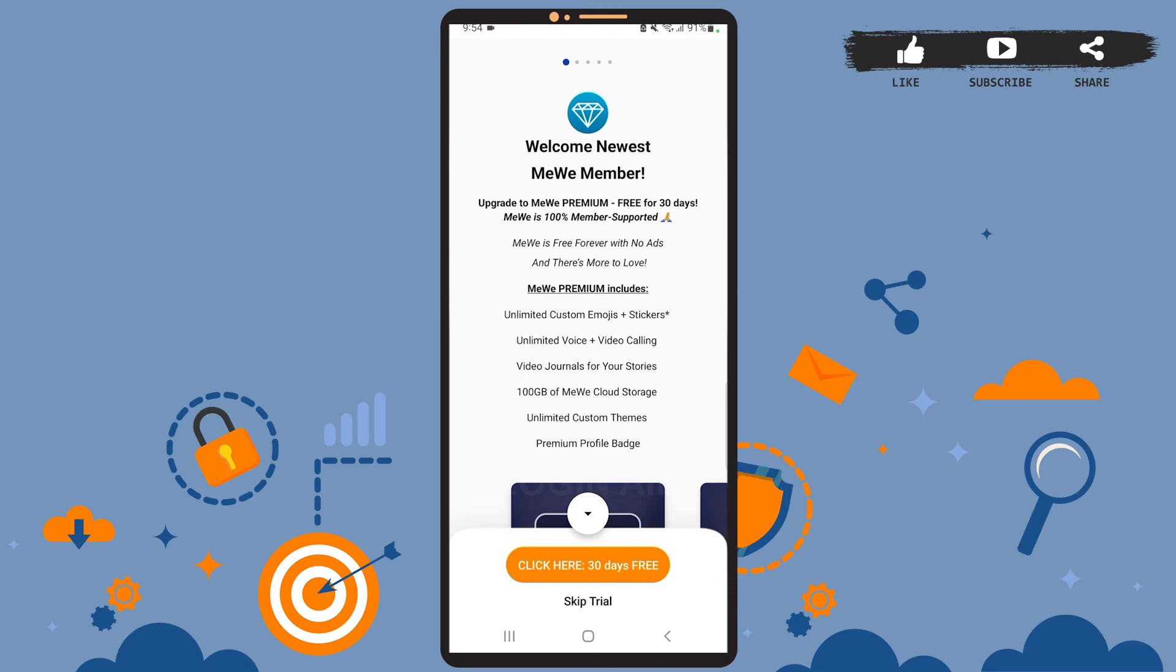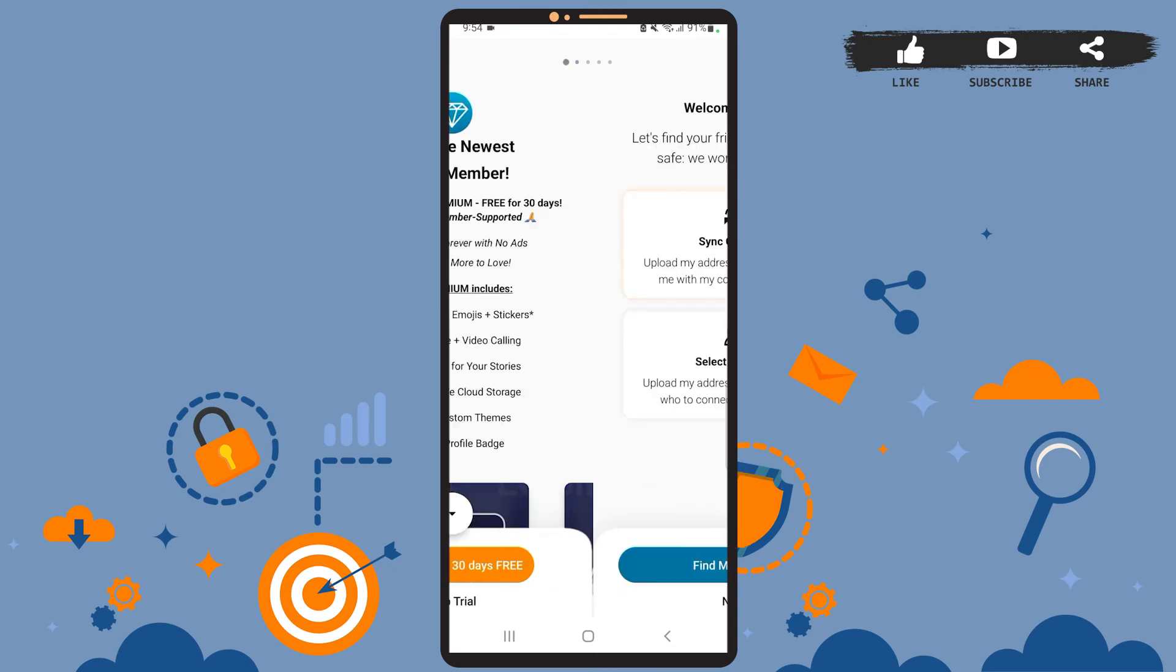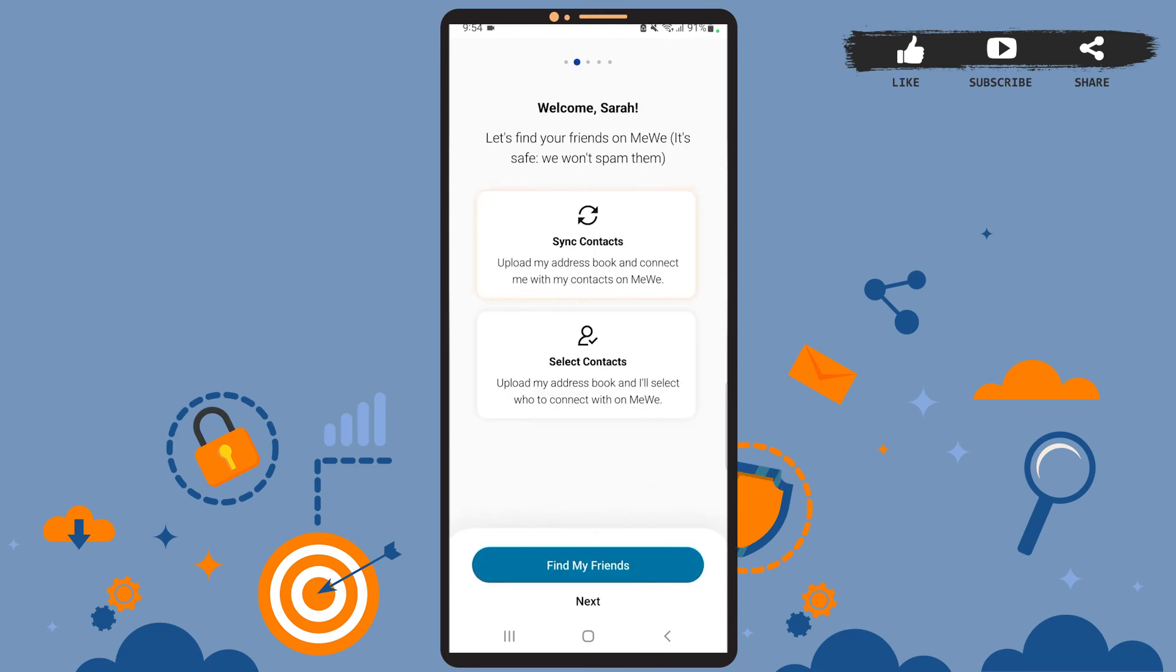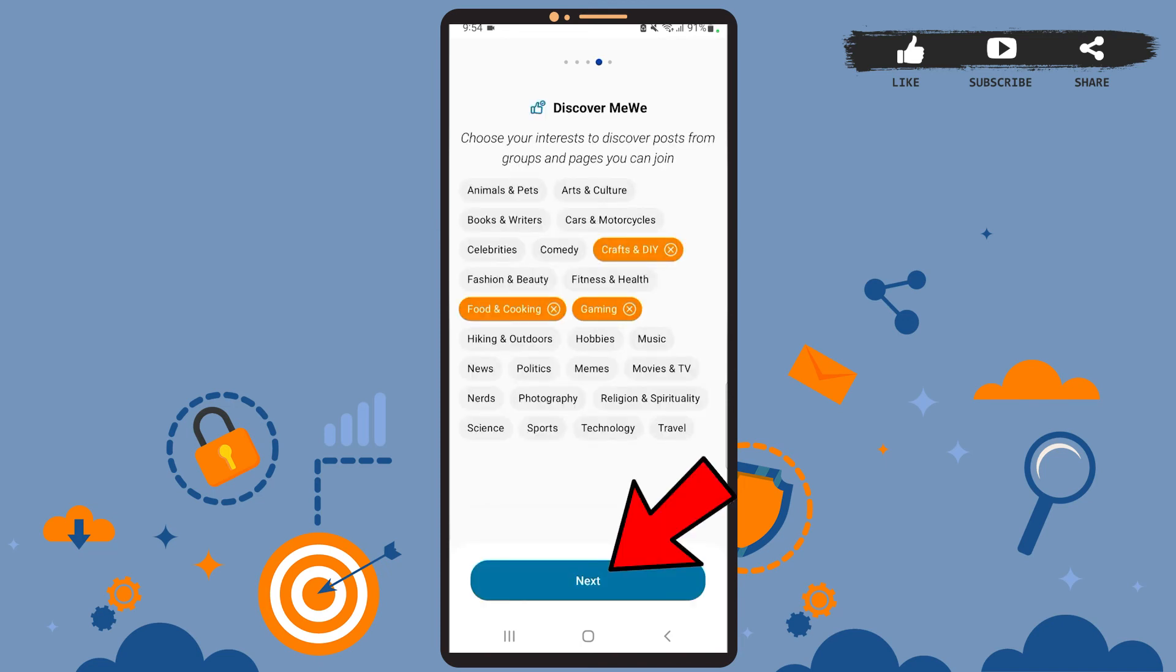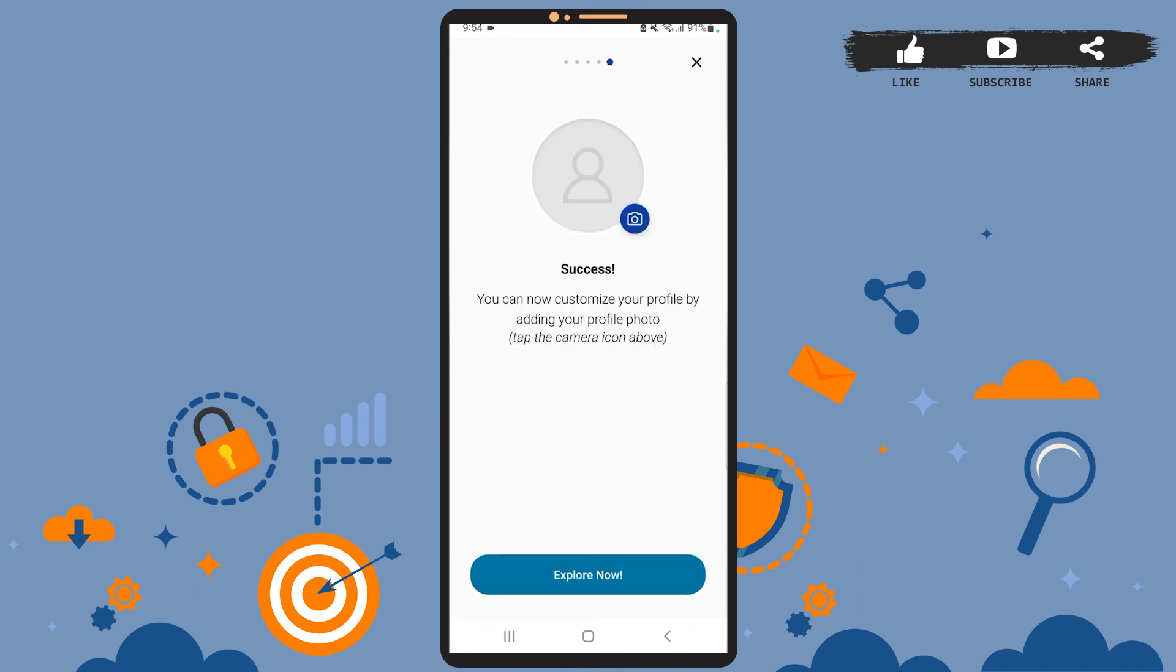For now, I'll just tap on skip trial. Now you can go through all these text and tap on next. Then on this page, you'll have to choose your topics of interest. After you're done, tap on next.